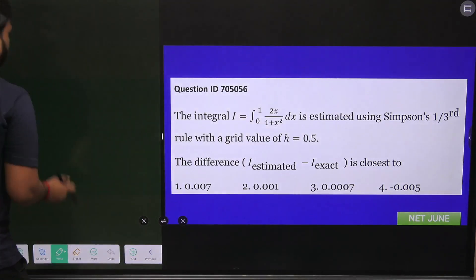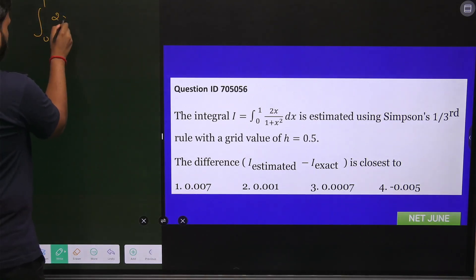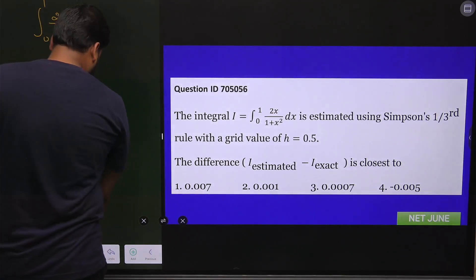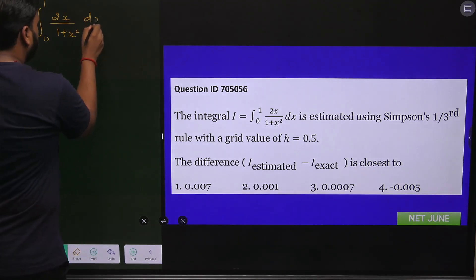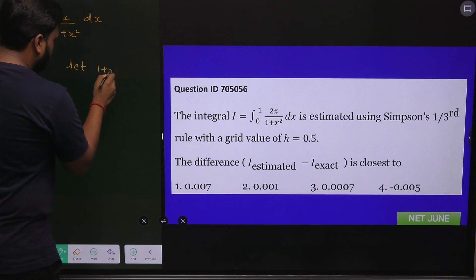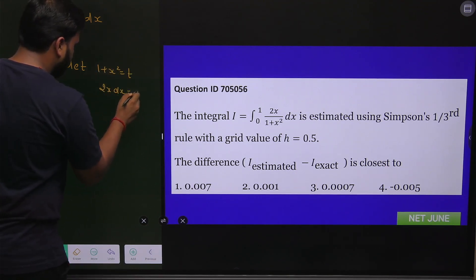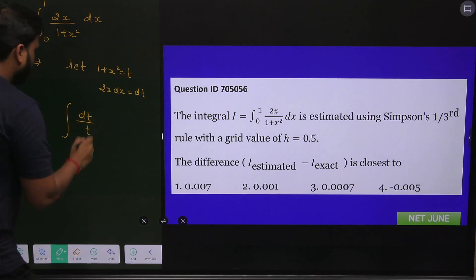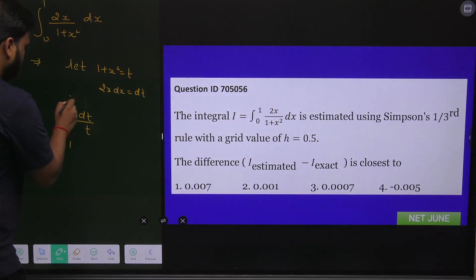First, let's find I_exact — it is a very easy integration to solve. The integral is from 0 to 1 of 2x over (1 + x²) dx. Let 1 + x² = t, so 2x dx = dt. Substituting, we get the integral of dt over t. The effect on limits: when x = 0, t = 1; when x = 1, t = 2.